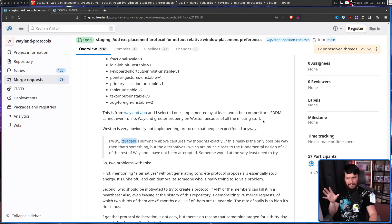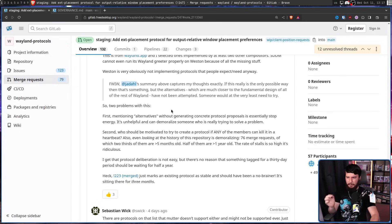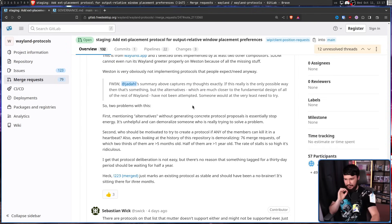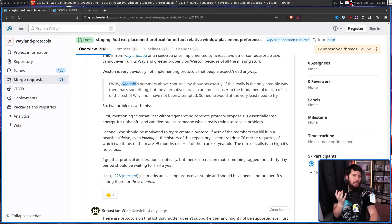Weston is a really weird system because it has usage in automotive contexts, but on the desktop nobody cares about it. So two problems: first, mentioning alternatives without generating concrete protocol proposals is essentially stop energy — it's unhelpful and can demoralize someone really trying to solve a problem. Second, who should be motivated to create a protocol if any member can kill it in a heartbeat? Forcing it into EXT gives it a lot less energy behind it.